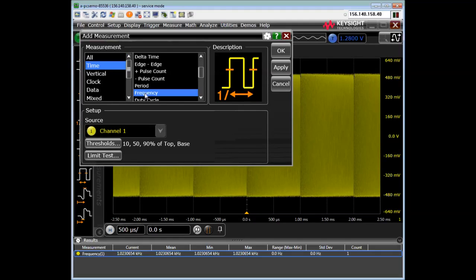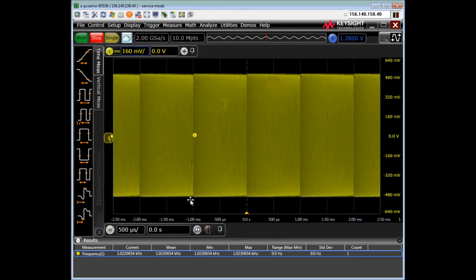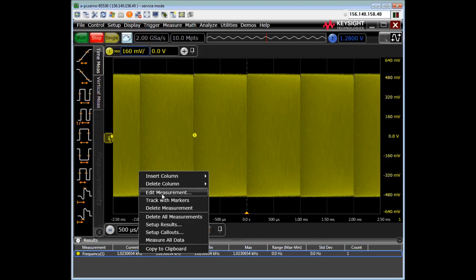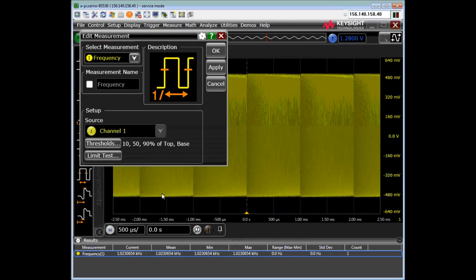Time to frequency. Just cancel out of that. And now I may or may not want to adjust the thresholds. I can do that by right-clicking on frequency or also from the measure drop-down and select edit measurement.